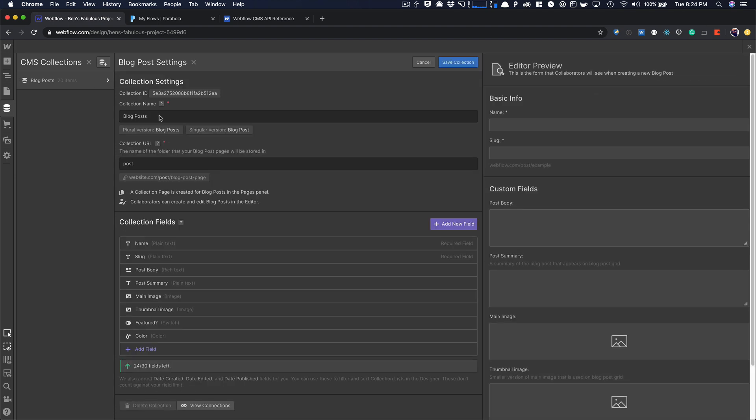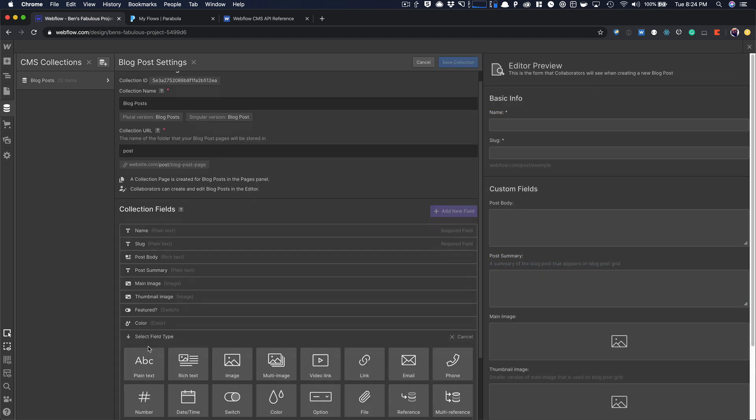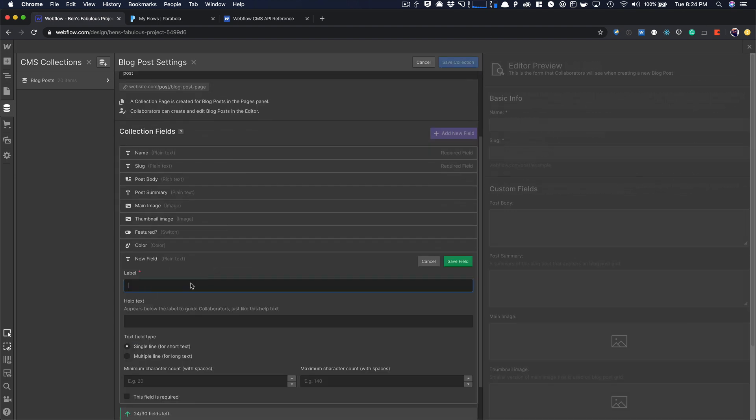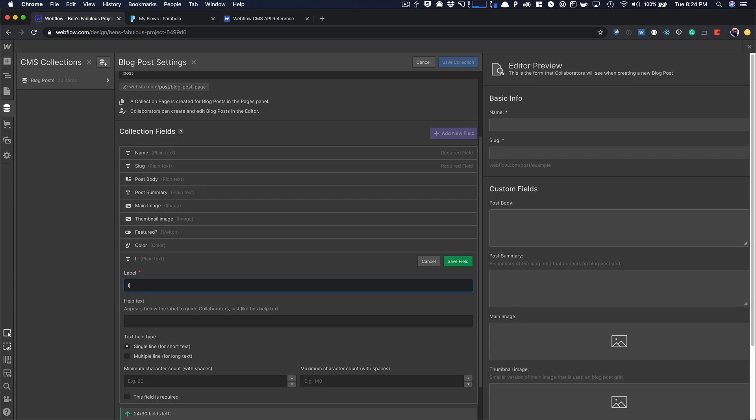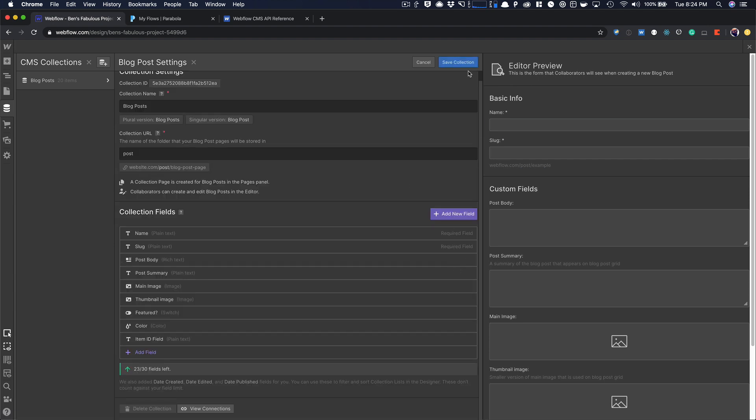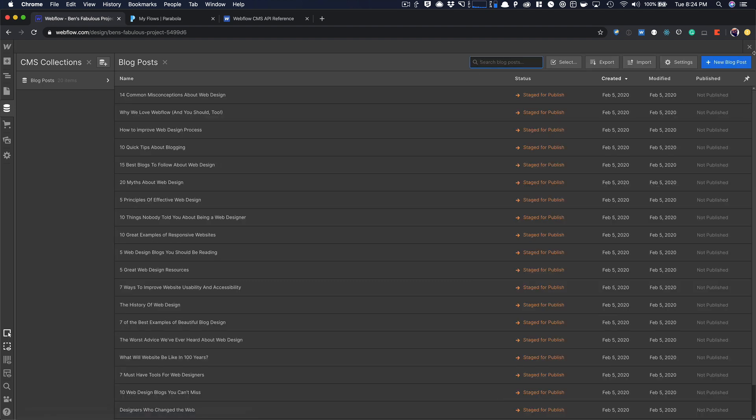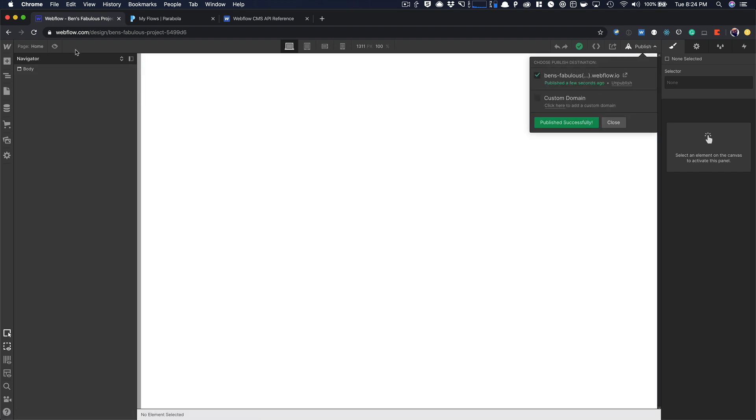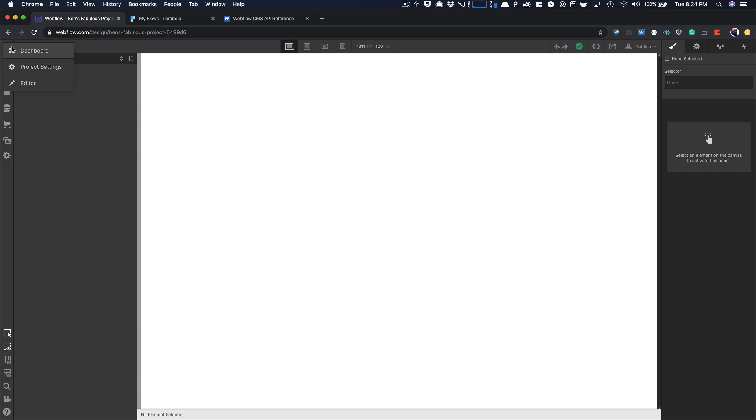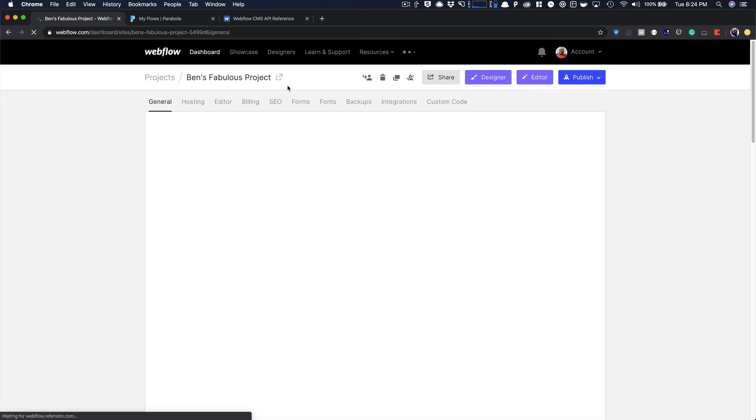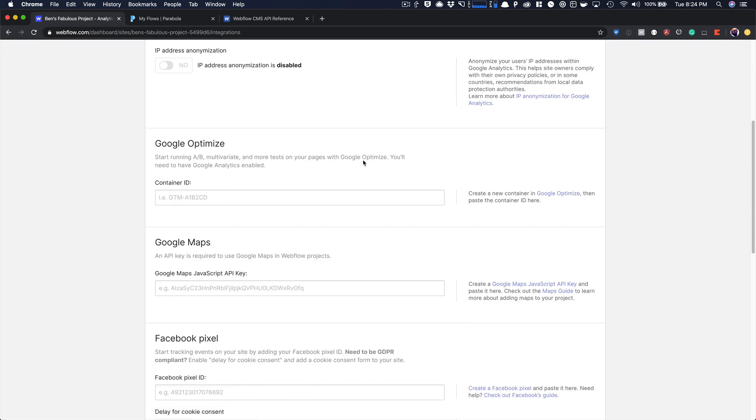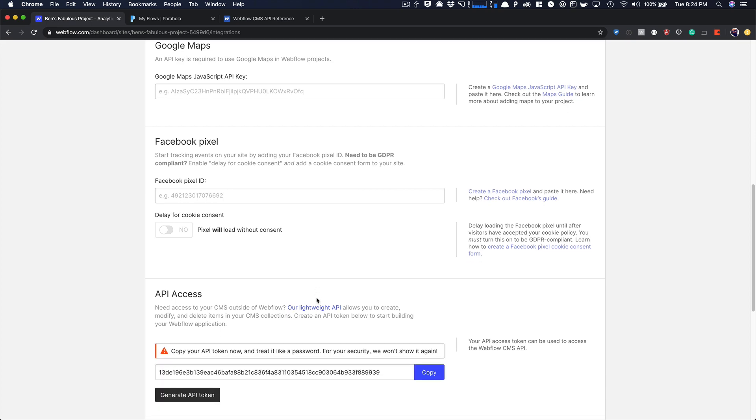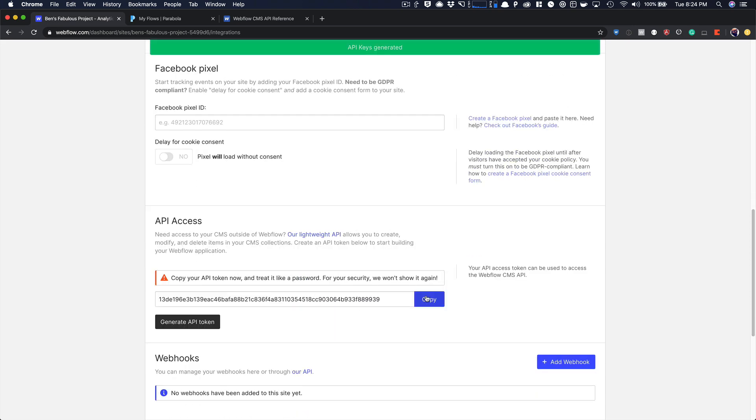Before I publish, I created 20 items. I'm going to add a field. I'm going to call this item ID field. Plain text, going to save it. That's where our item ID is going to go. I'm going to close this out and publish. Now that I'm published, I'm just going to come over here to the project settings. I'm going to jump into integrations tab and generate my API token and copy it.